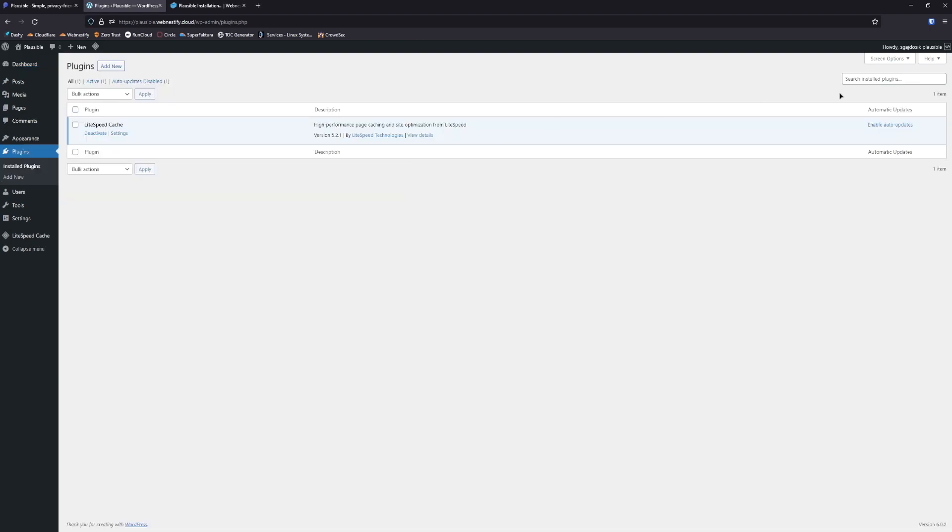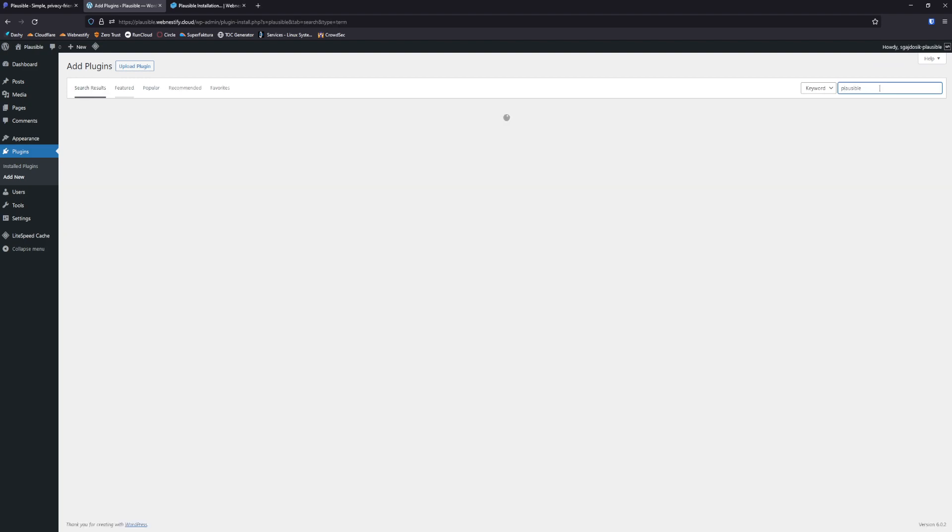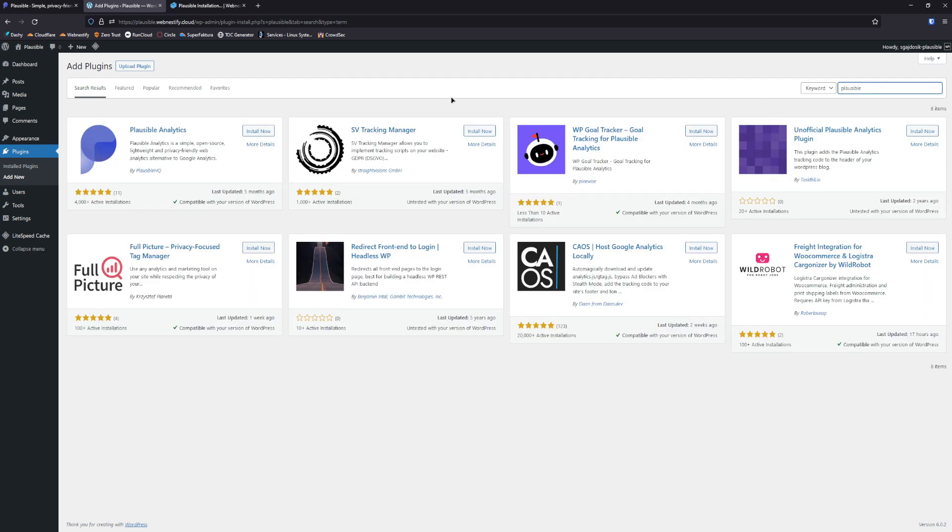You want to add a new plugin and you search for Plausible. You install the plugin and activate the plugin.